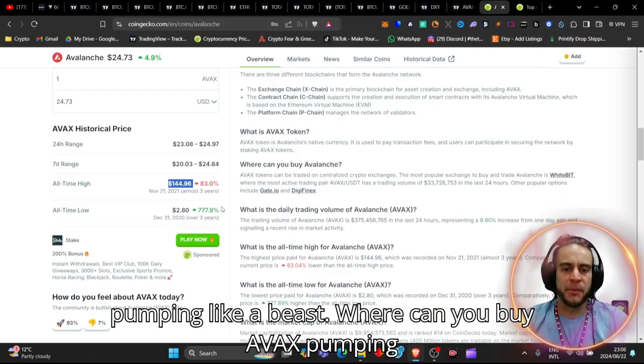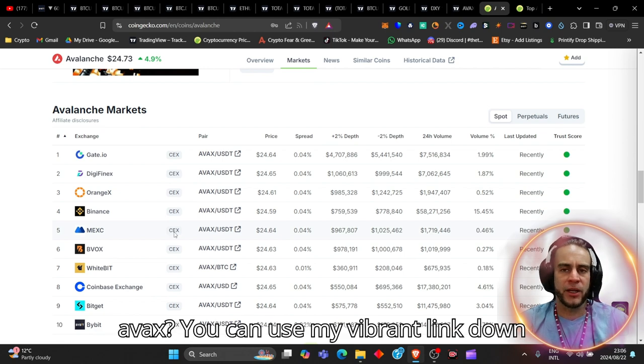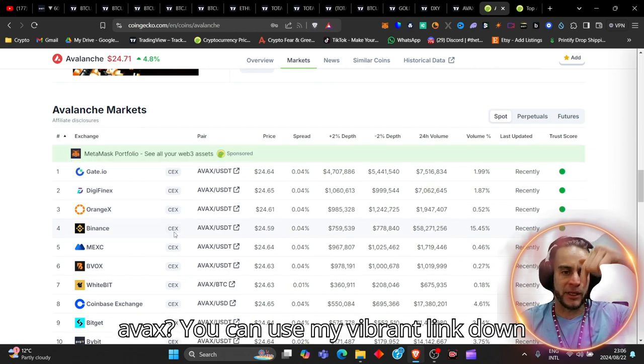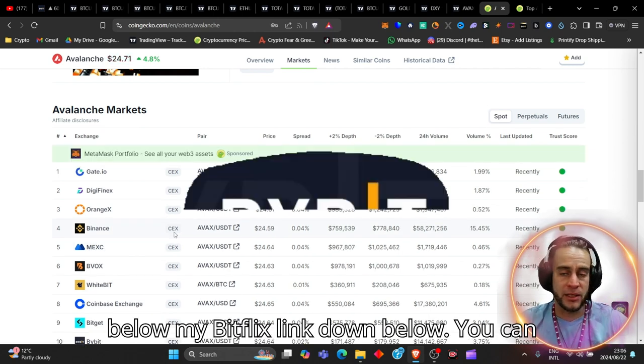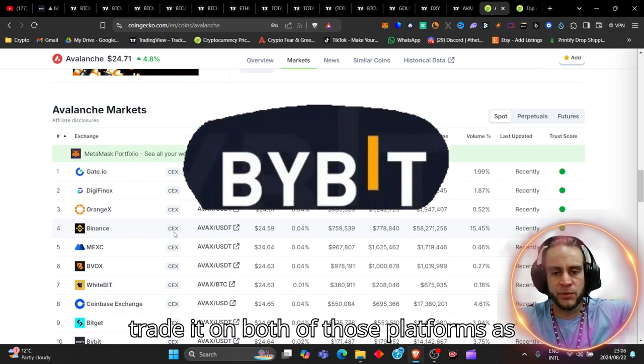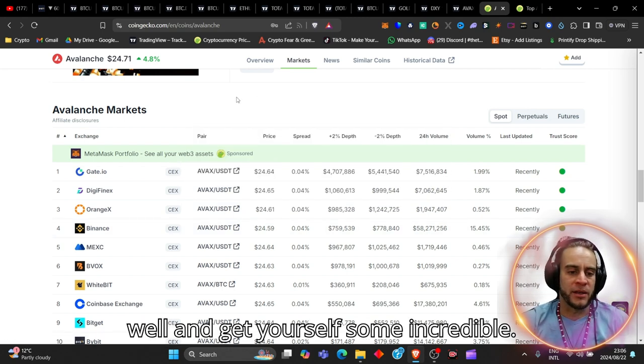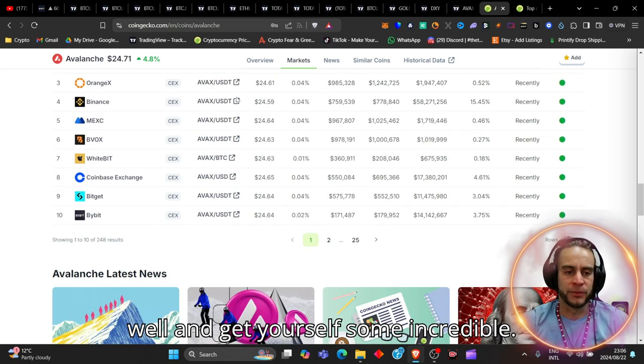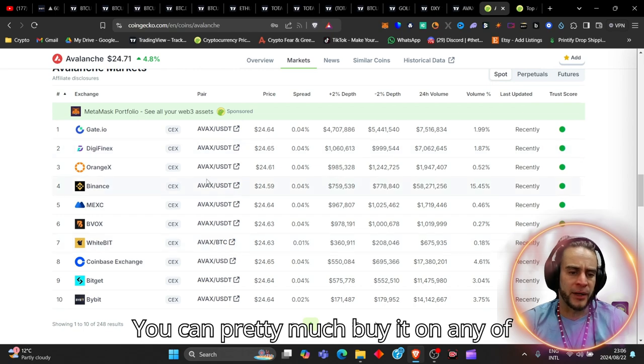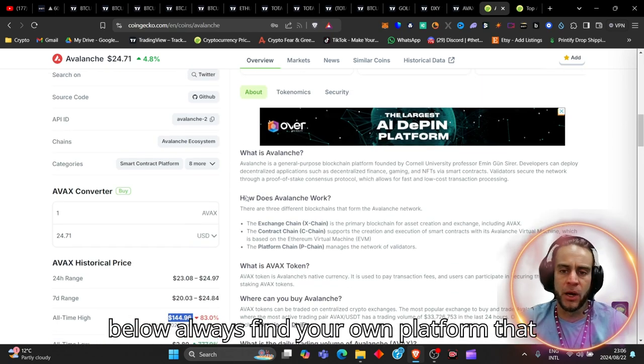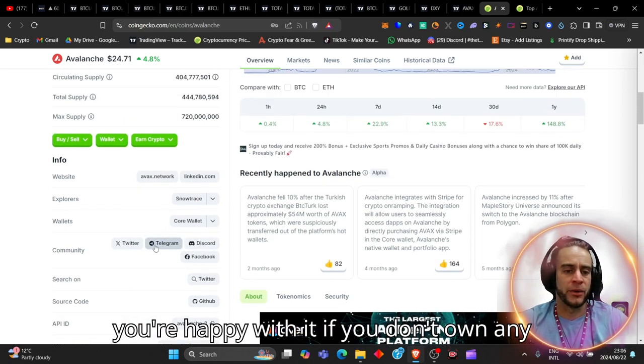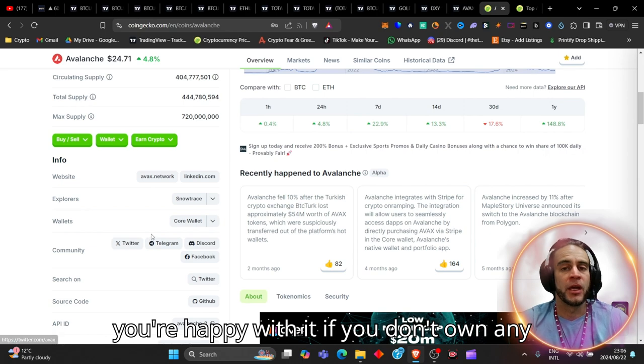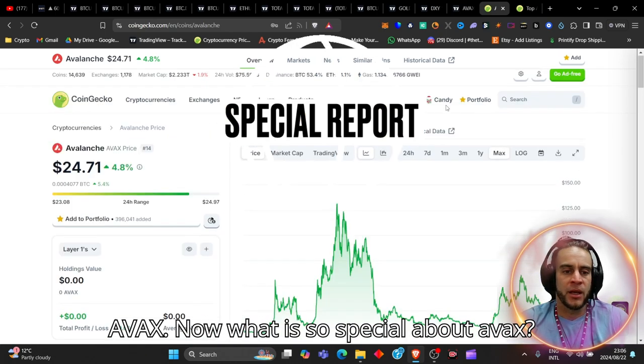AVAX pumping like a beast. Where can you buy AVAX? You can use my BuyBit link down below, my BitFlex link down below, you can trade it on both of those platforms as well. You can pretty much buy it on any of these platforms. So use my links down below, always find your own platform that you're happy with.